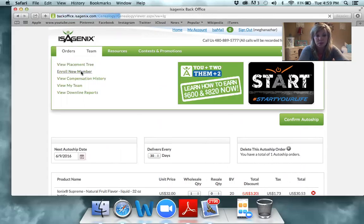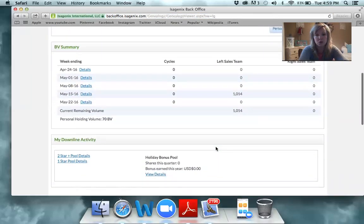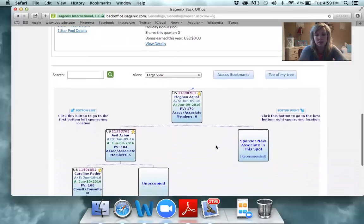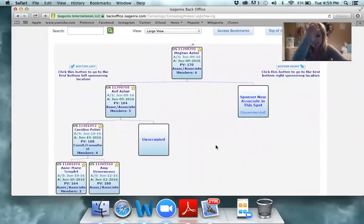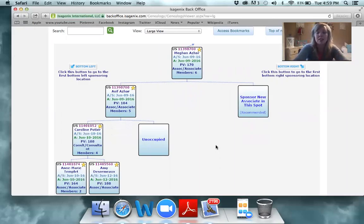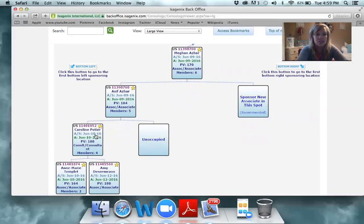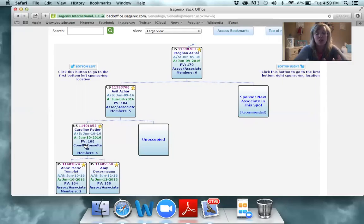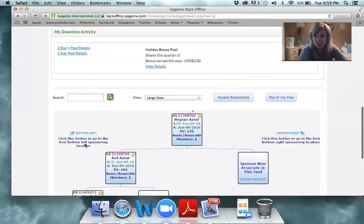Once we go into Enroll New Member, it'll pull up where you would actually enroll someone. Here's Megan's tree — I love looking at this because I think it's so representative of what a lot of you are seeing happening right now. Megan signed up, then she signed up her husband. Since she signed up about a week ago, you can see there have been six people added below her — her husband and an additional five people she does not know.